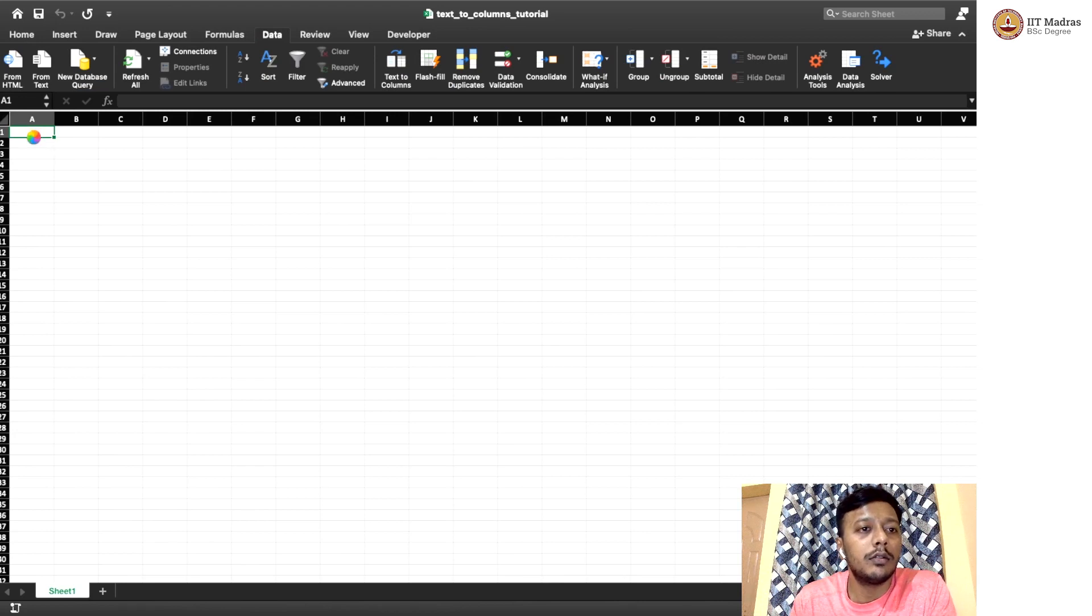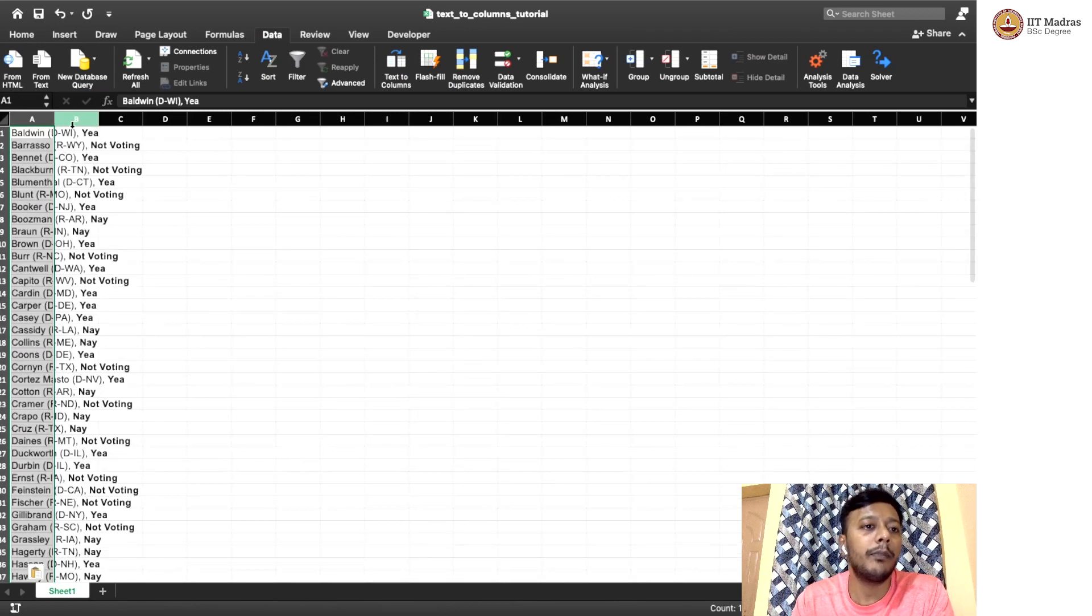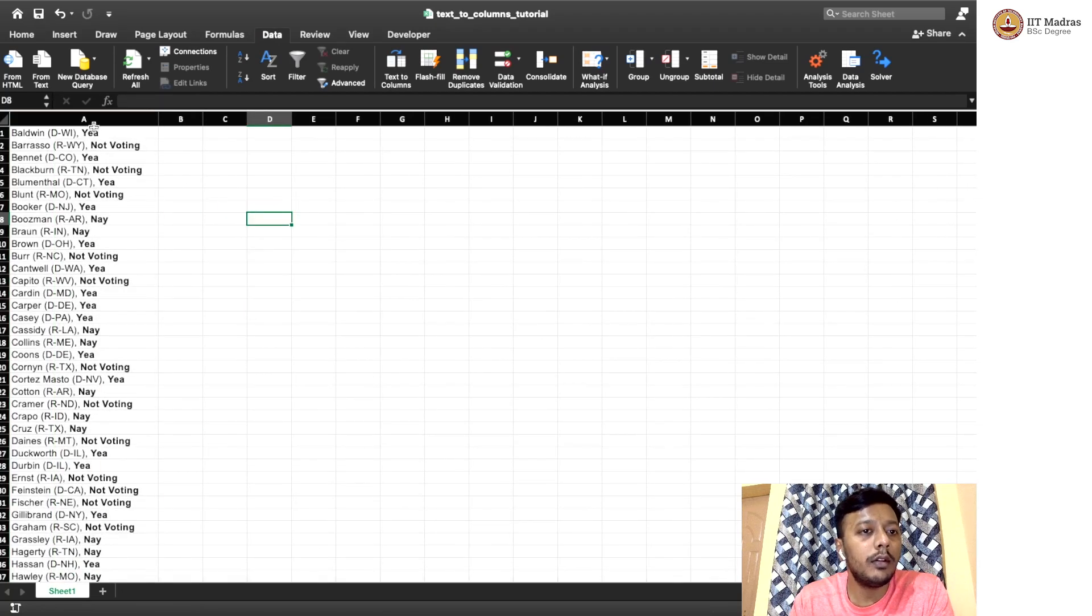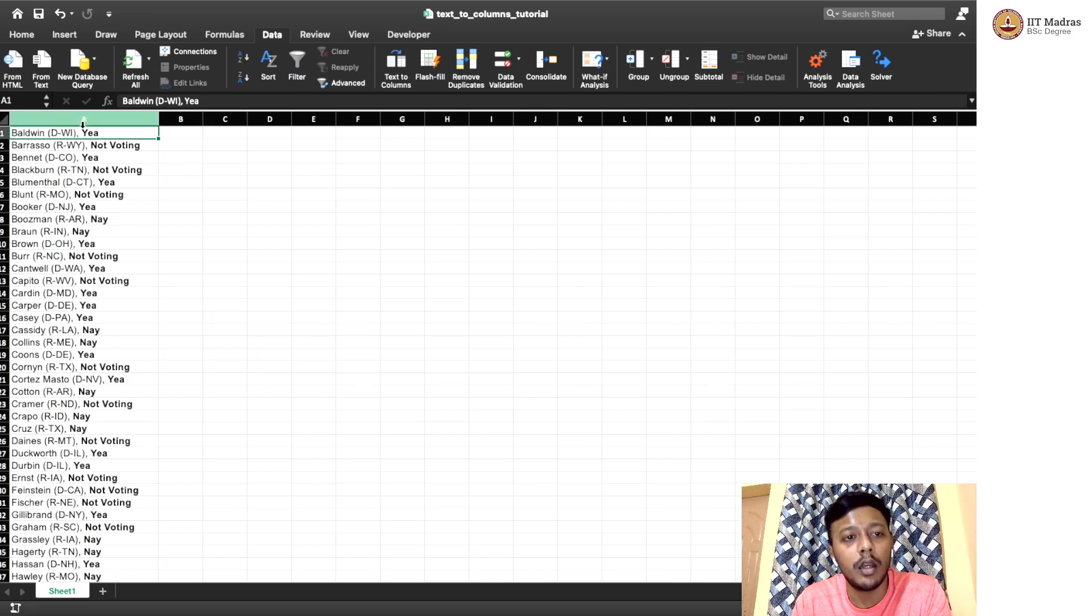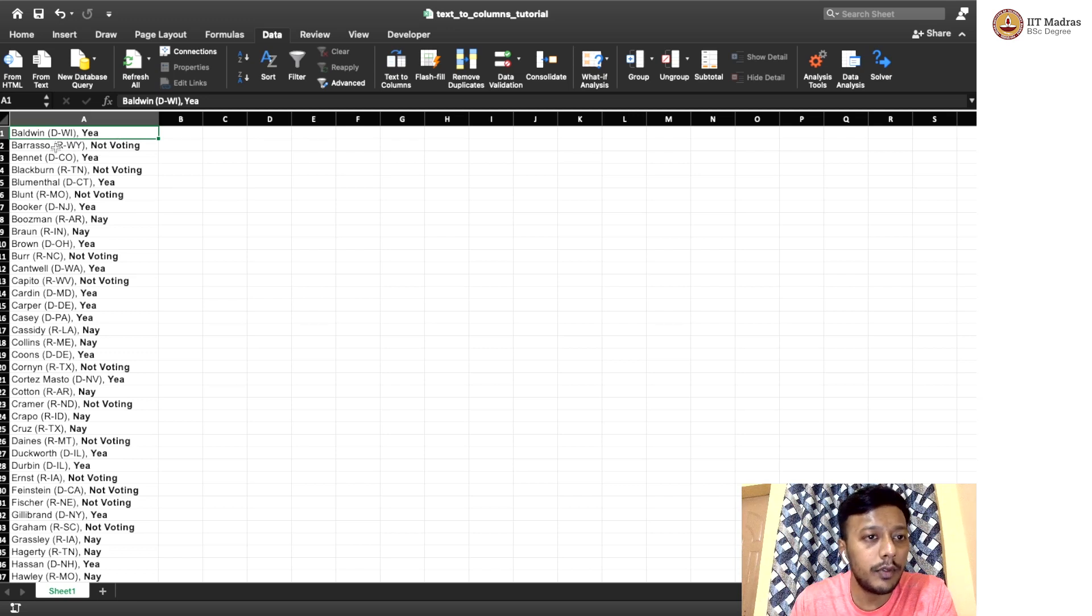So it might take some time. Yeah. So here we go. So if you see, this is a single column where we have that particular name and then the Senator name, the state, the party and the vote and all those things, everything is in a single column.